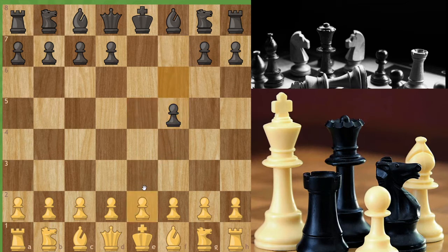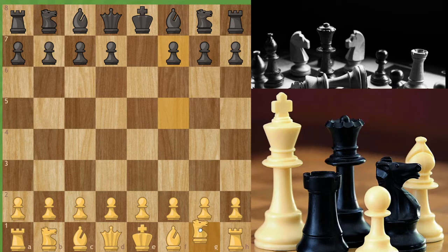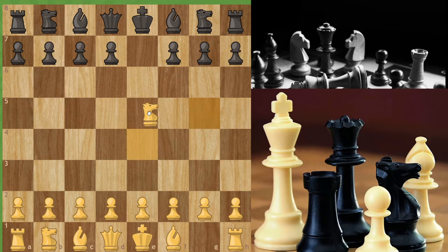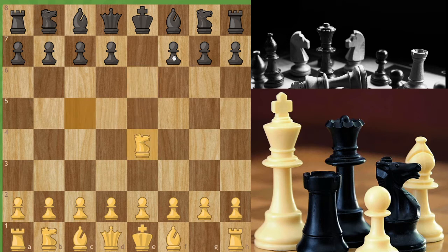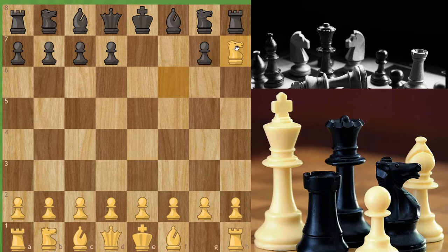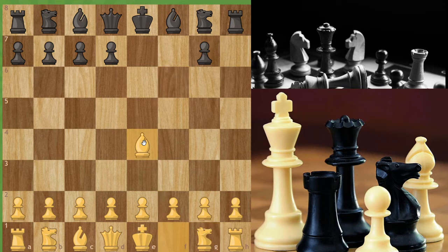Now let's see how a knight moves. A knight moves in an L-shape — two squares straight, then left or right. A knight at G1 can go to F3 or H3. From H3 it can go to G5 — two squares straight then left. From G5 it can go to E4 or E6. So suppose you have a black pawn at F6, your knight can take that pawn — two squares straight then right. This is how a knight moves.